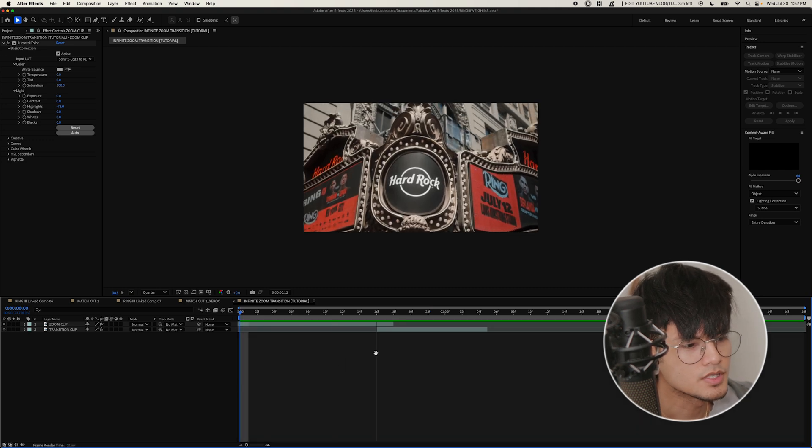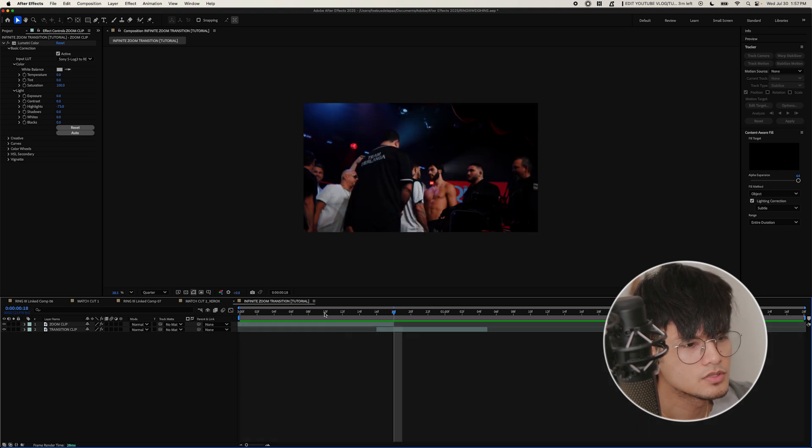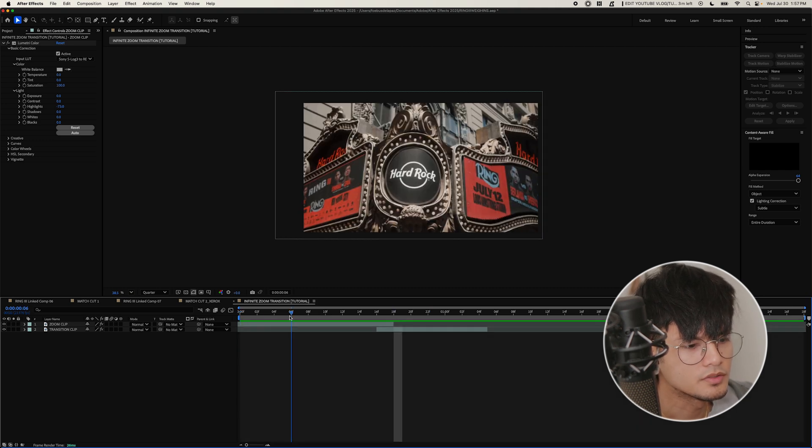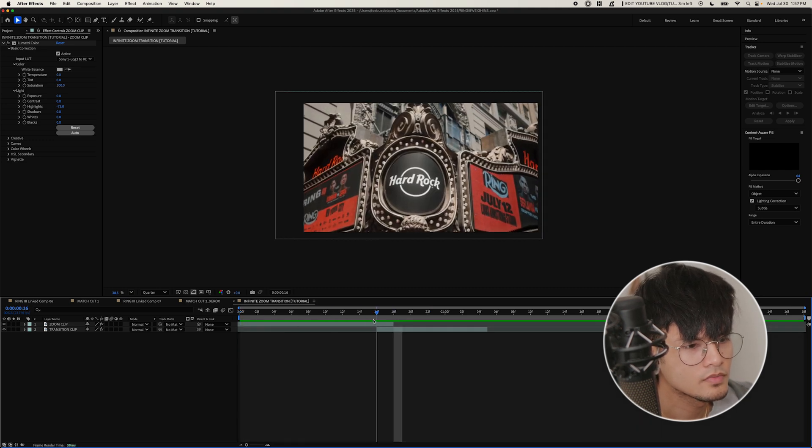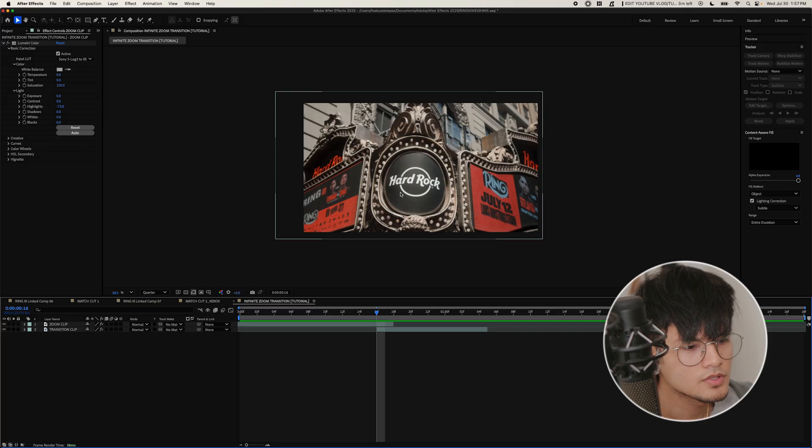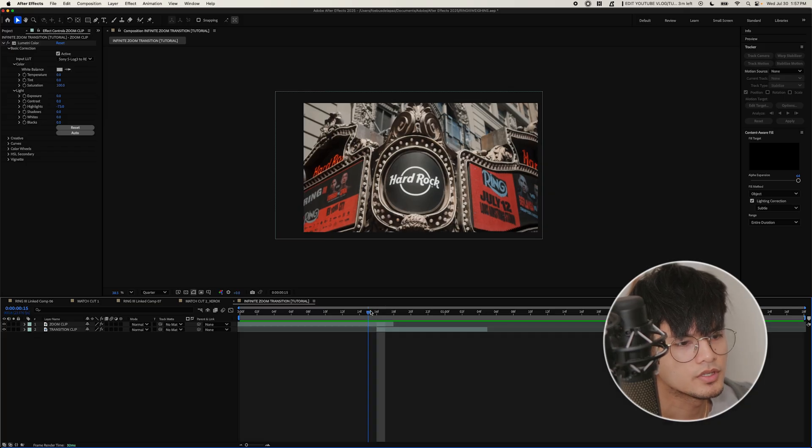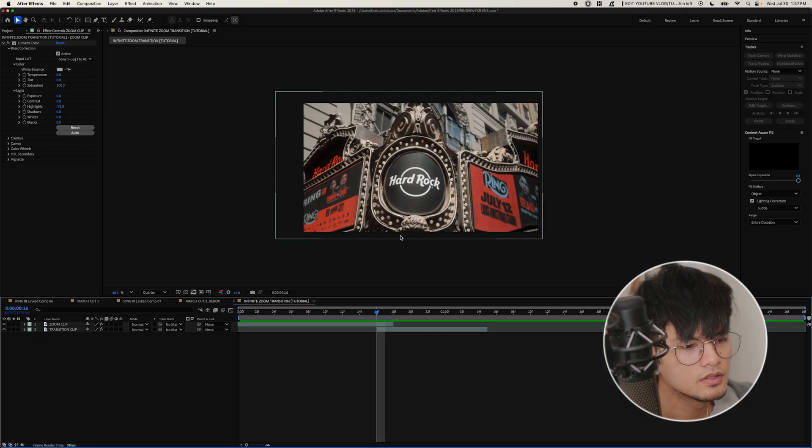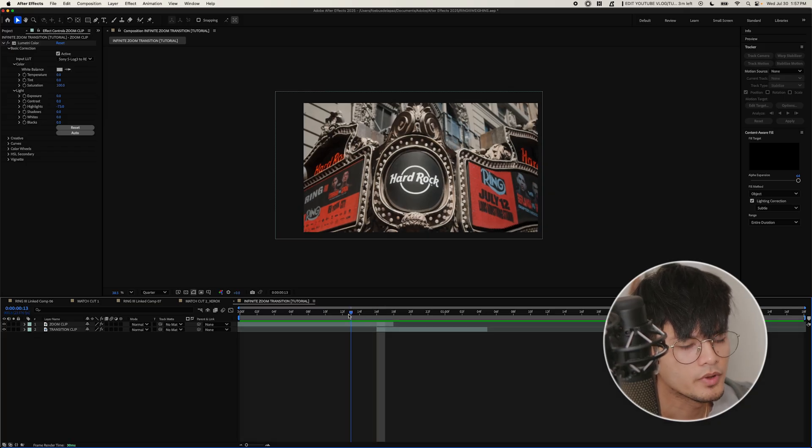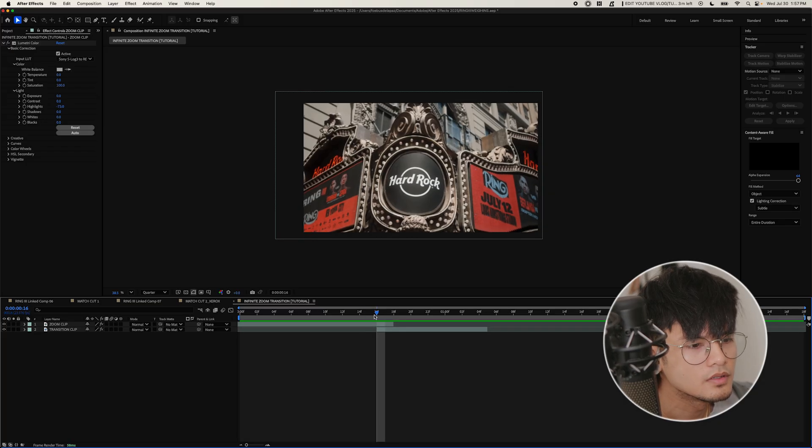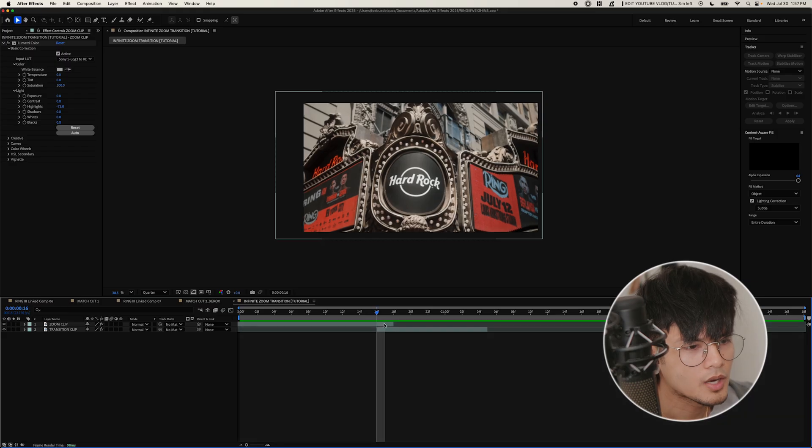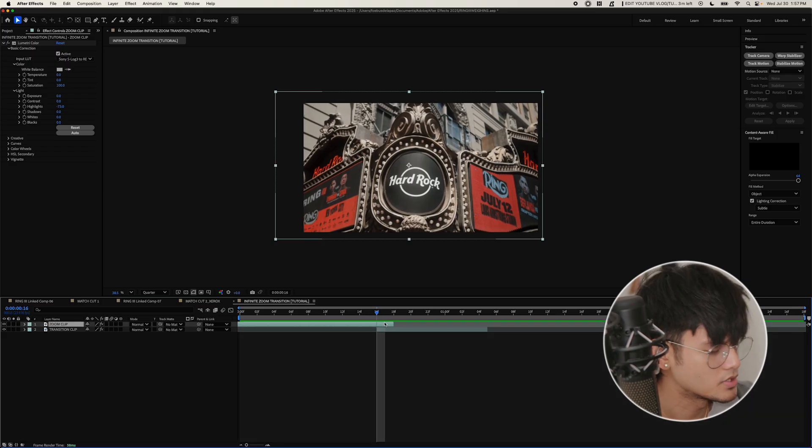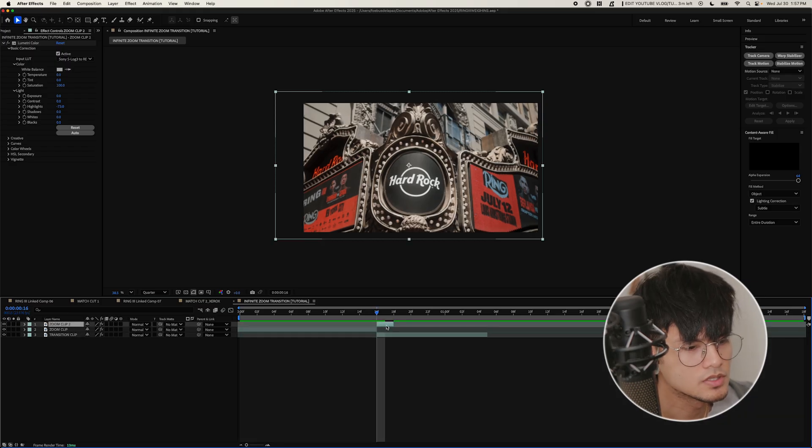And then it transitions into the fighters facing off. So the first step will be to create the freeze frame. So I think I want the transition to start here, where the camera is tilting up.